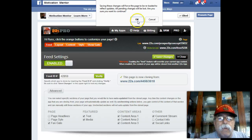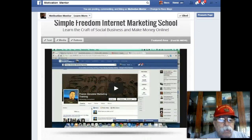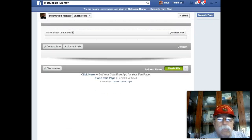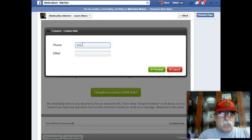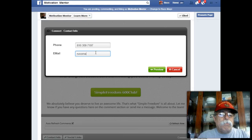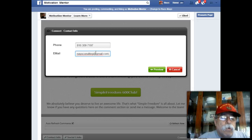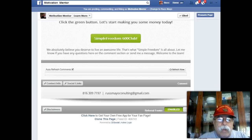Now we're going to come back to the content, come back down here, and click on content info. We're going to put in your phone number — 816-309-7197 — and in here I'm going to put in my email address: restmailconsulting@gmail.com. And it says preview — hey, look at that: restmailconsulting@gmail.com!